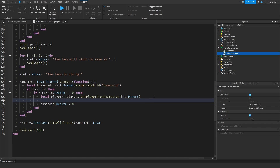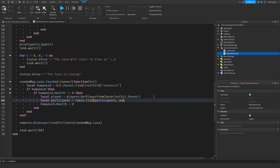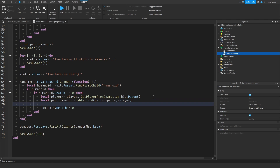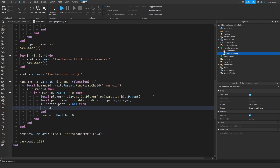And the next thing we need to do is get the player from the participants table. So local participant equals table.find(participants, player). Then we check if participant is not equal to nil, and we do table.remove(participants, participant).